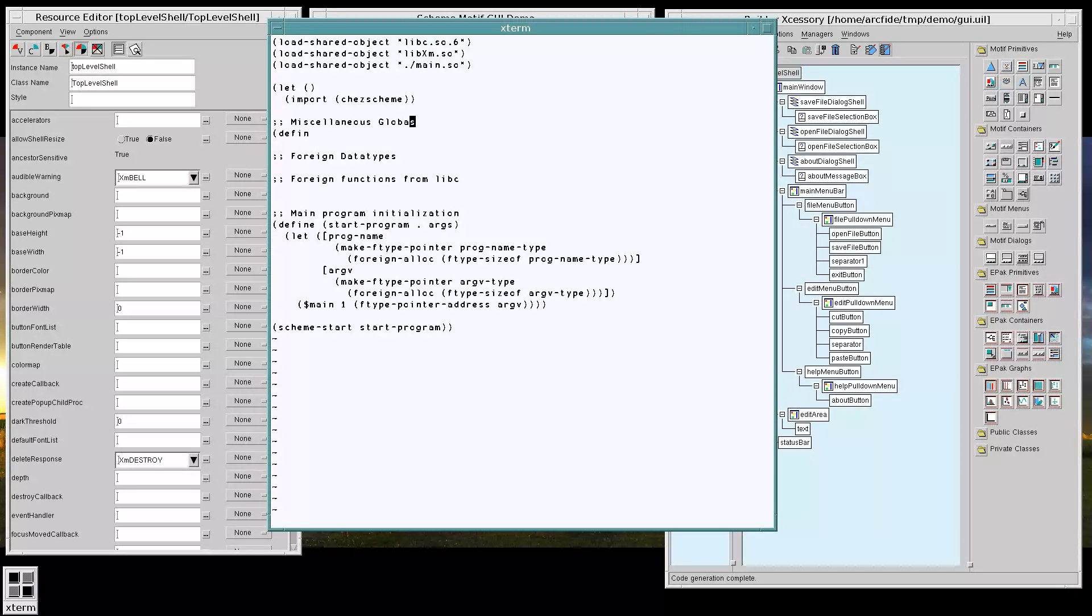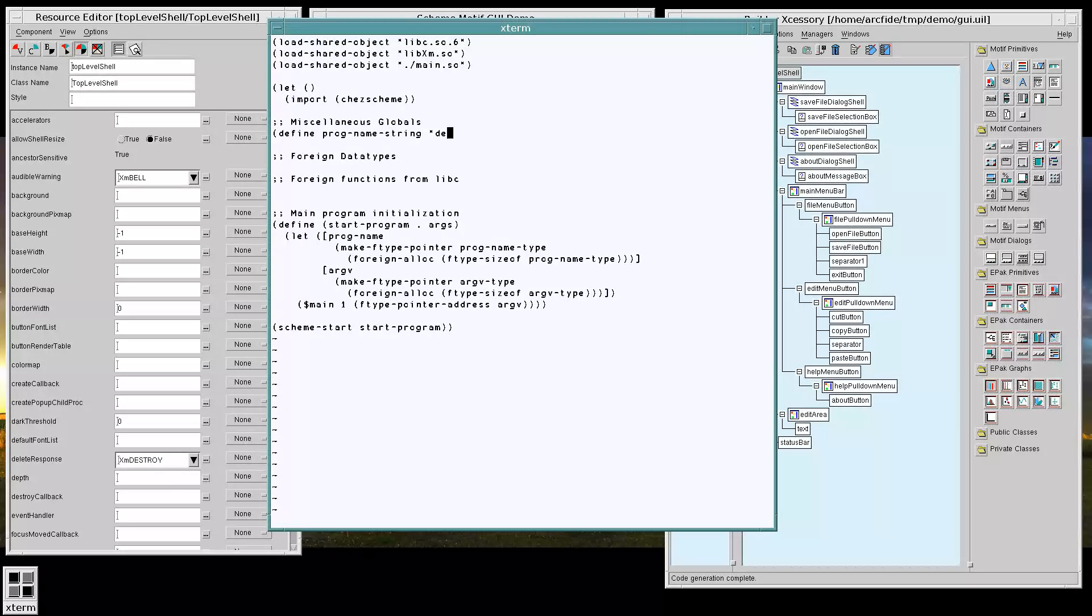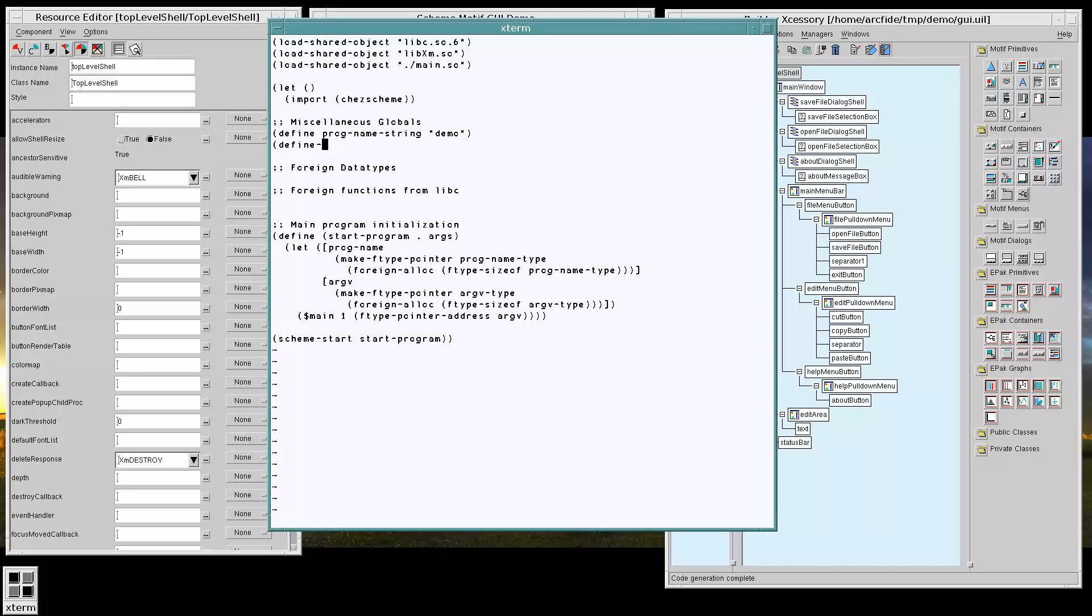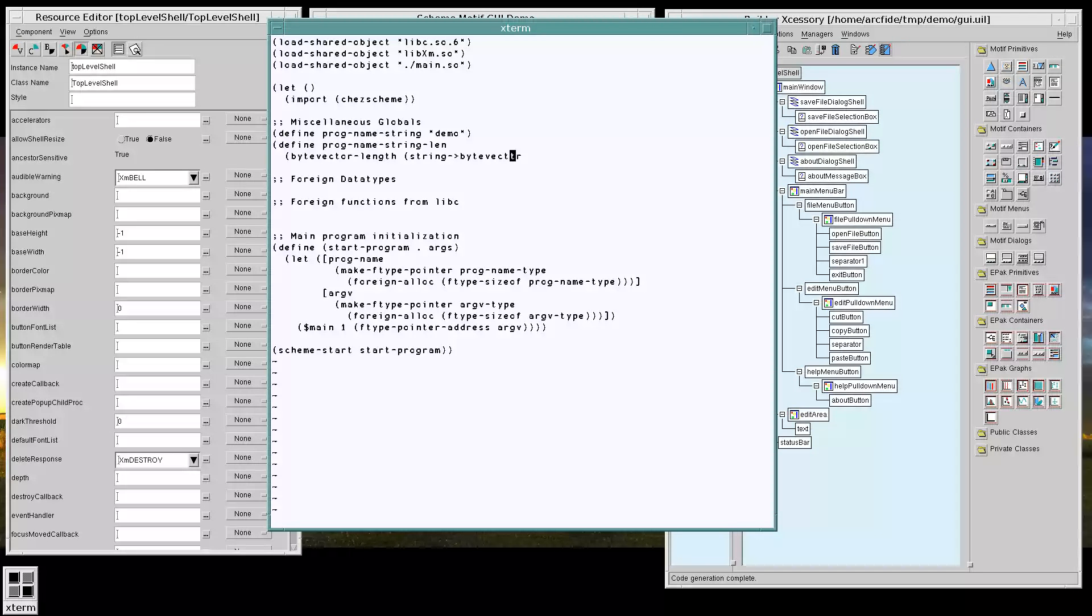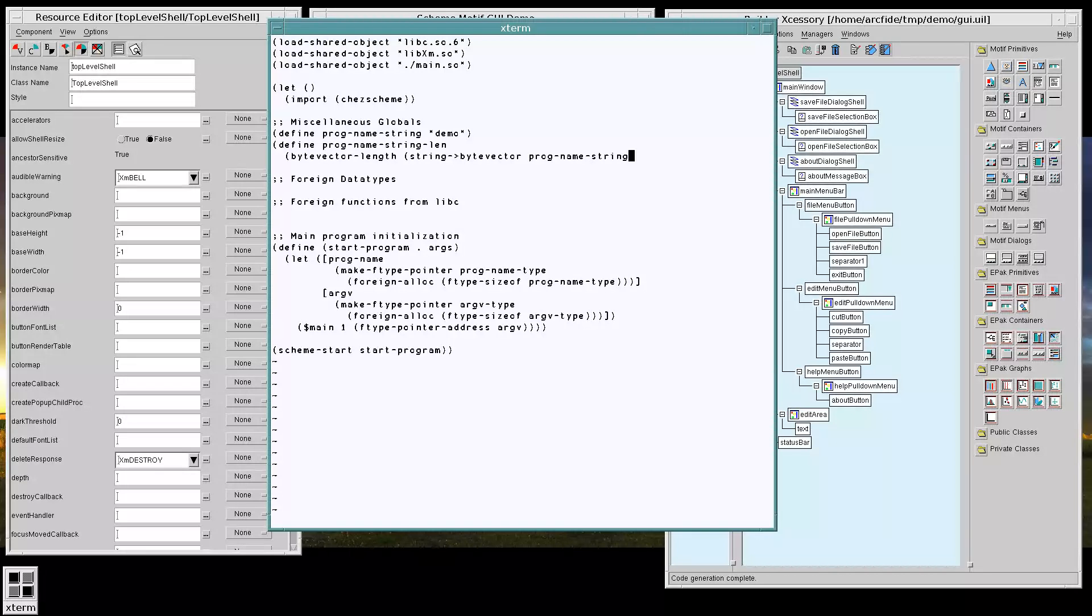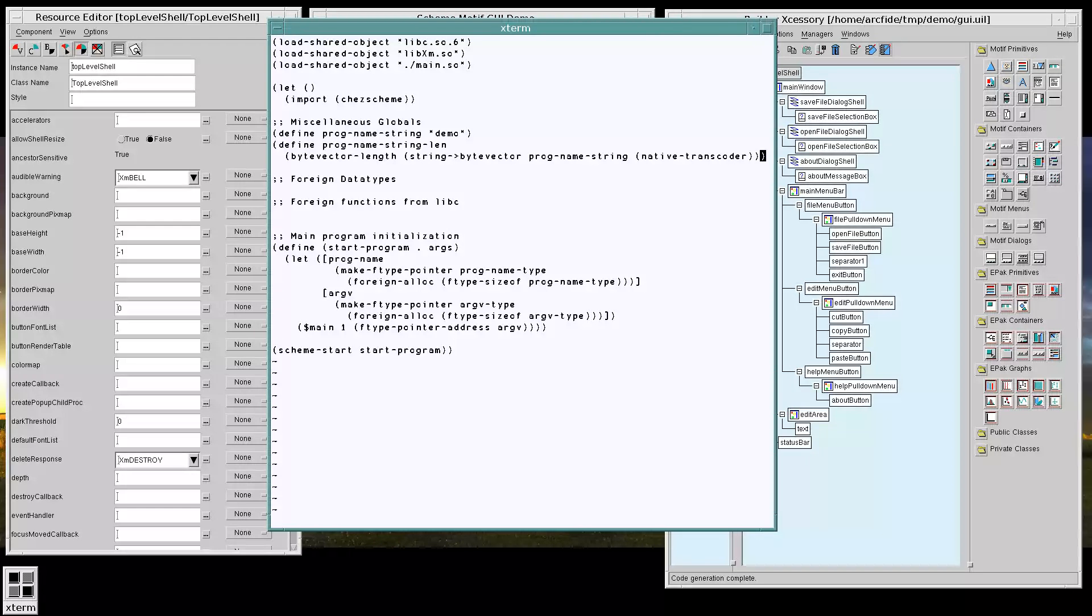So to make this all easy on us, let's define our program name string. Something like that.